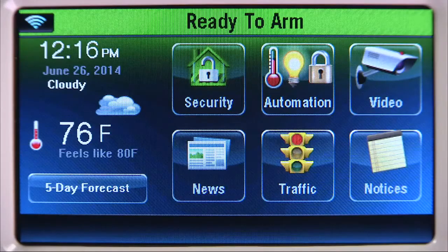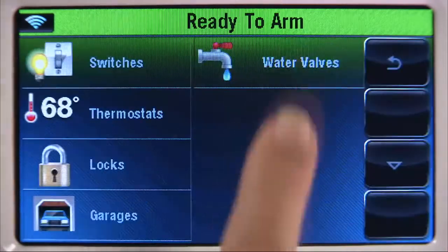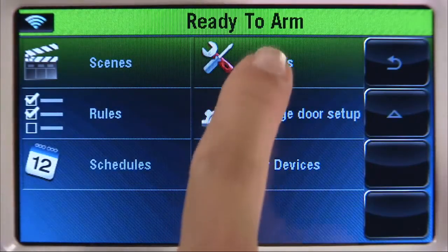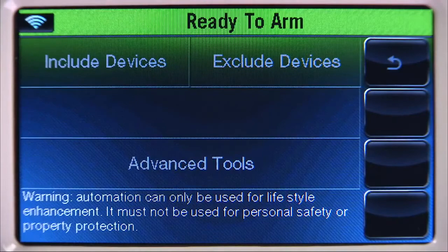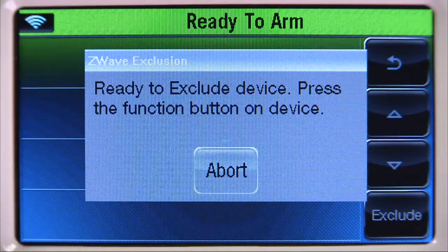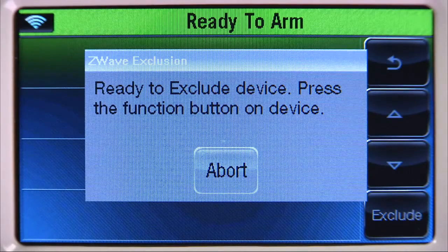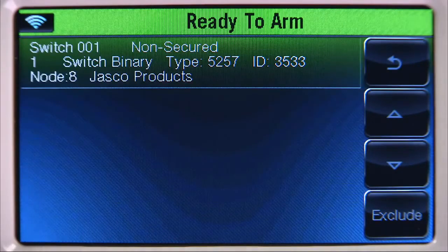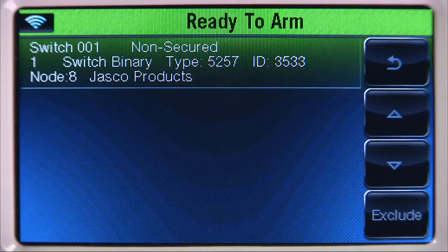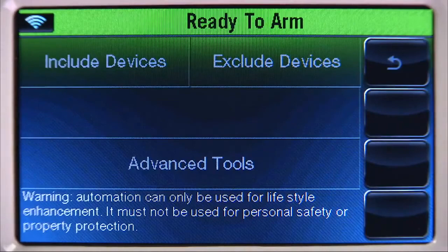From the home screen, select the automation icon, then press the down arrow. Select the Tools tab, then select the Exclude Devices tab. You will then be prompted to exclude the device. Within several minutes, press the designated button on the switch you want to exclude. You will get a confirmation screen displaying the excluded device, or it may display 'unknown device excluded.' Select the back icon once to get back to the Tools menu screen.